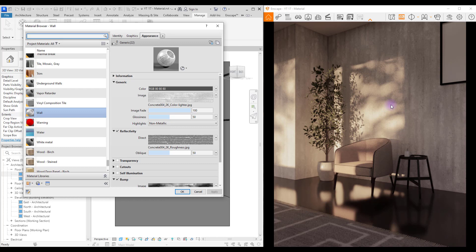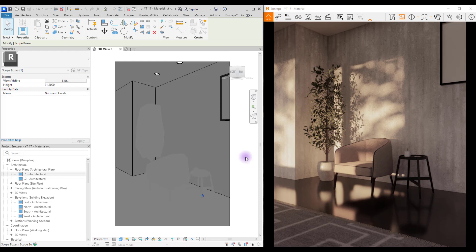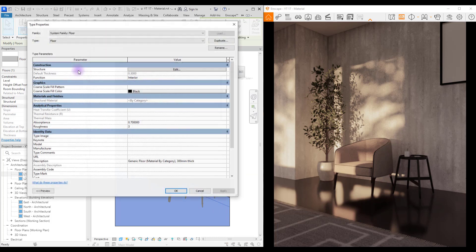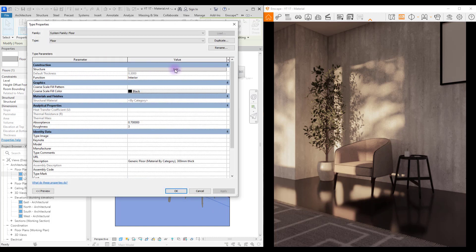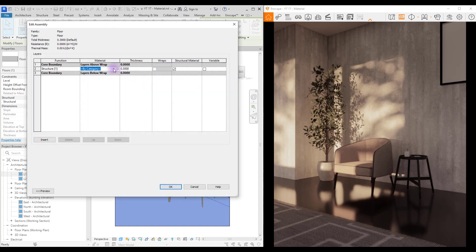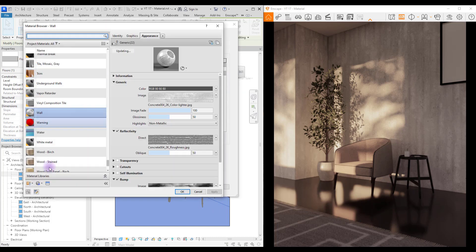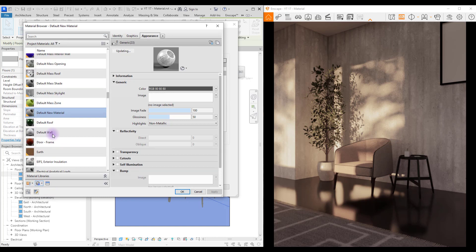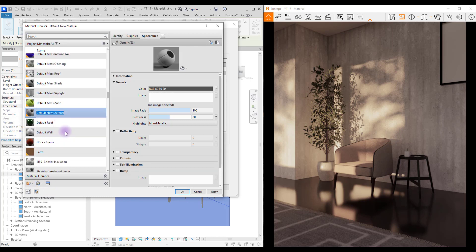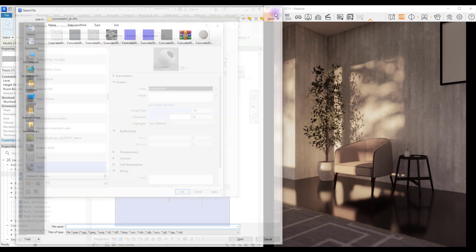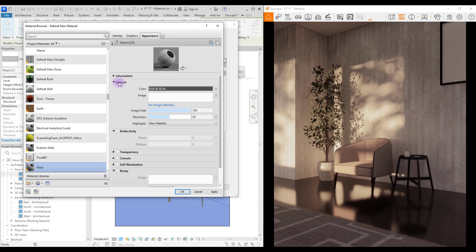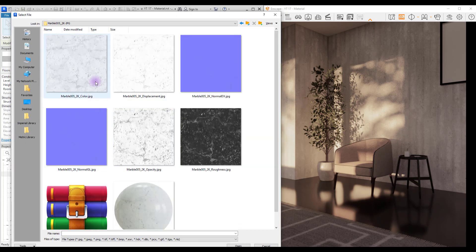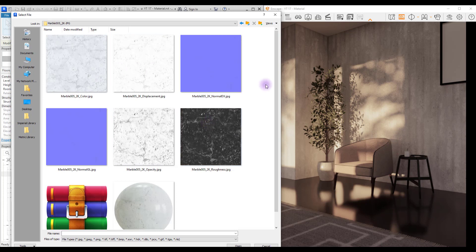Okay cool, now let's work on our floor. Select your floor and go to Edit Type, go to Edit and click on the material part. Create new material, change its name, apply.